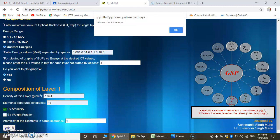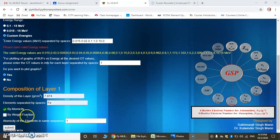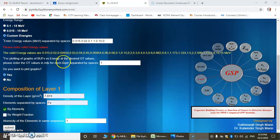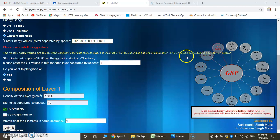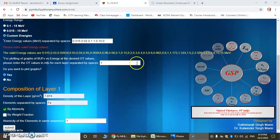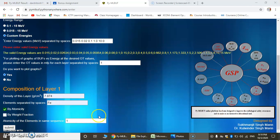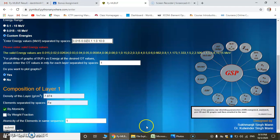Here we have some error: please enter valid energy values. So we correct the values using the correct energy values, and now we have entered all things. Just clicking submit.